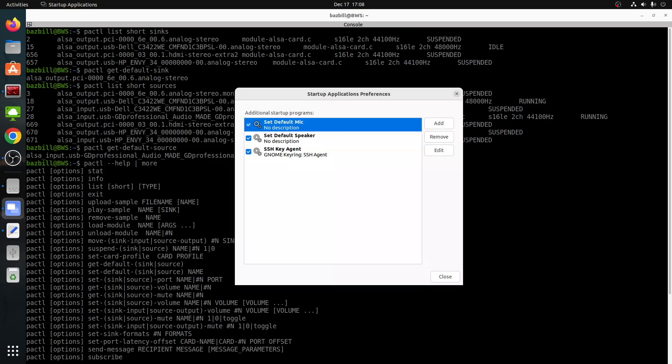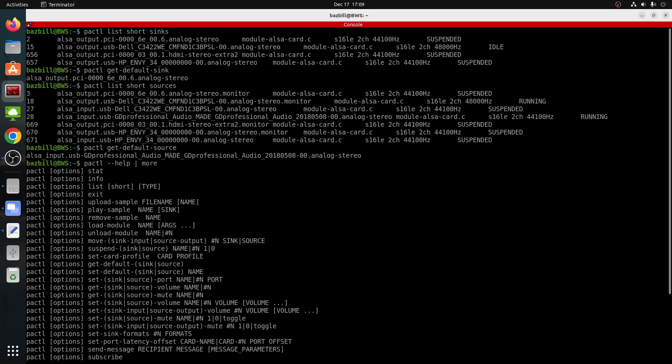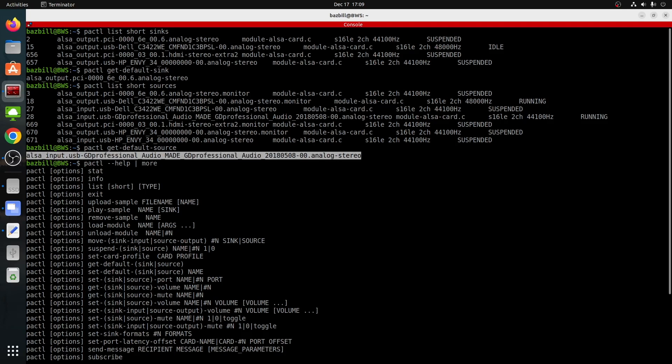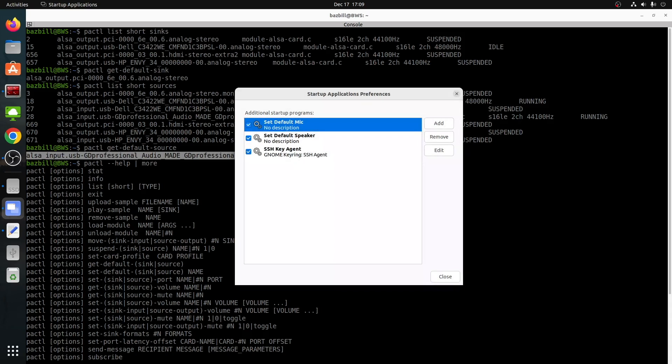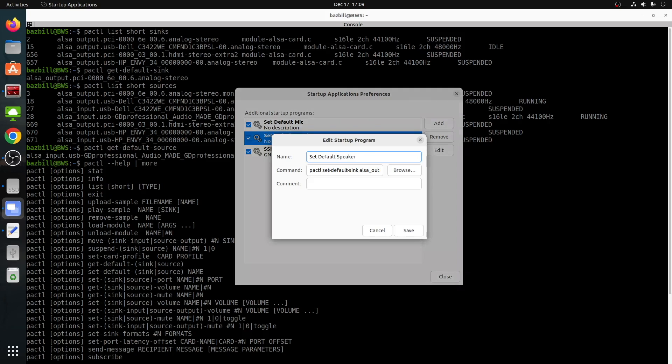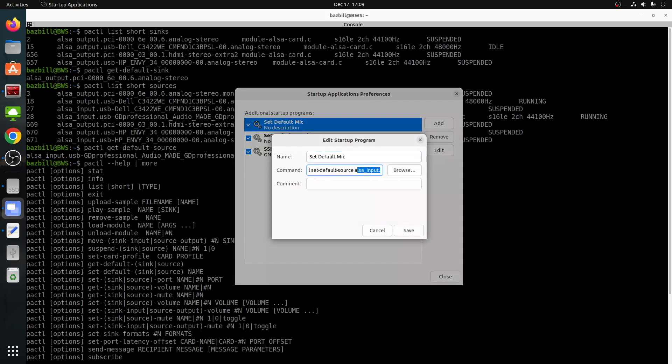And then we would do the same thing for set default mic. You would go back over here to pactl get dash default dash source, grab that ID. And then for set default mic, it's going to be almost the same command, but it's going to be pactl space set dash default source. So pactl set default source. That's what we want. And then that one is, yeah, I have this messed up here. Good thing I'm recording the video so that I can actually make sure that it gets set correctly. And we'll just copy that ID. And pactl set default source space. And we'll paste that in there and click save. Set default mic, set default speaker. That should be good. We're looking good.